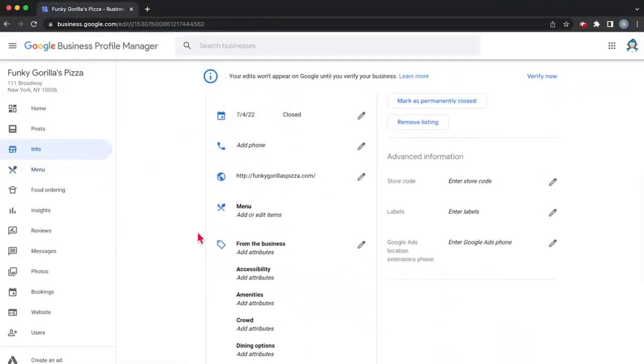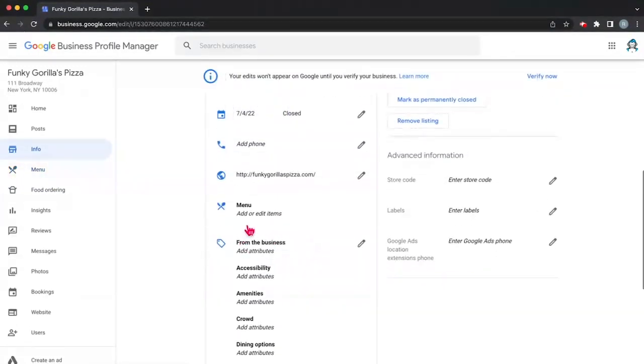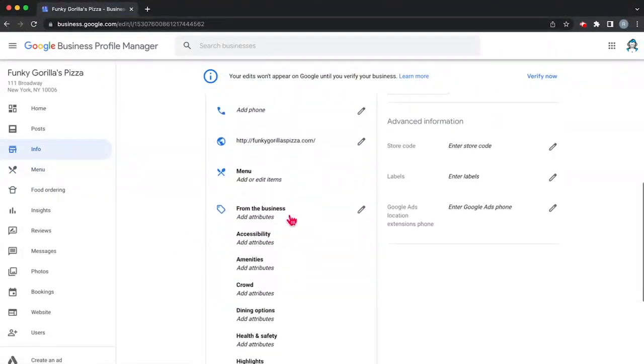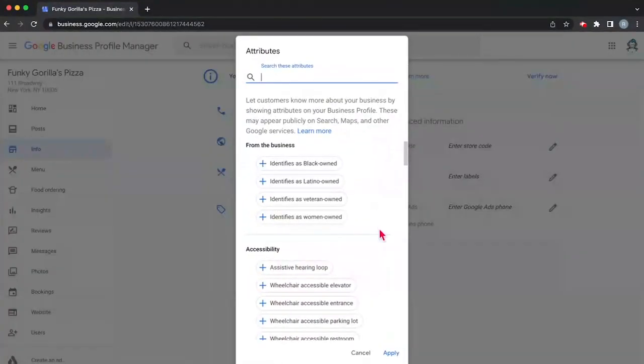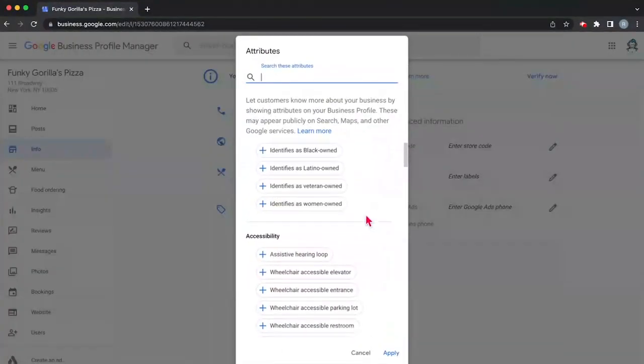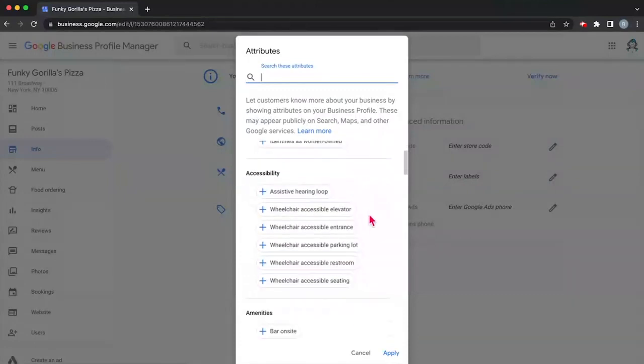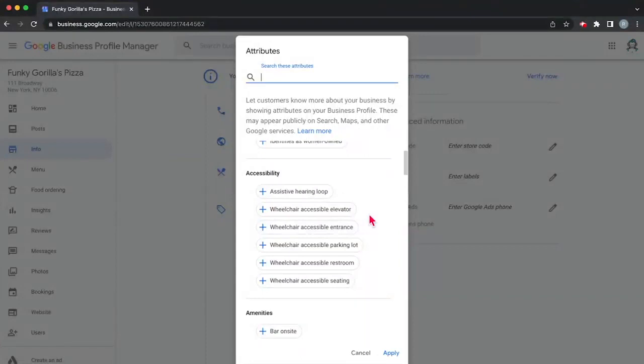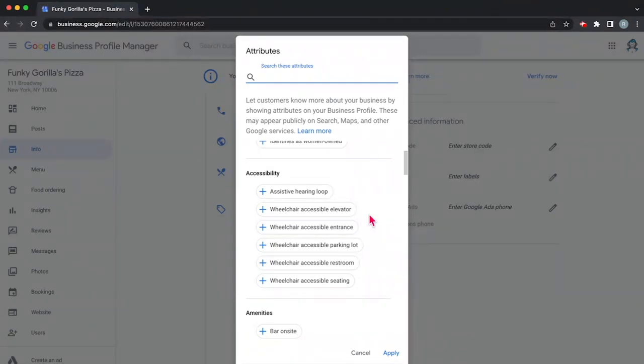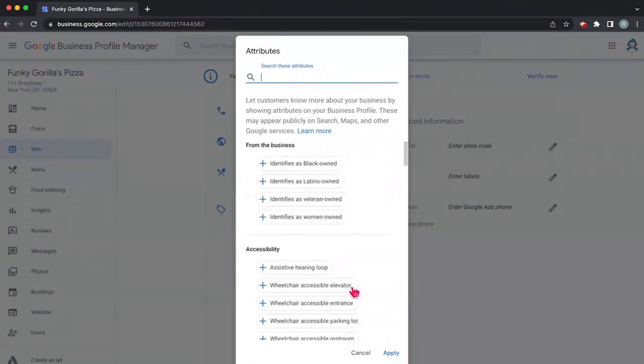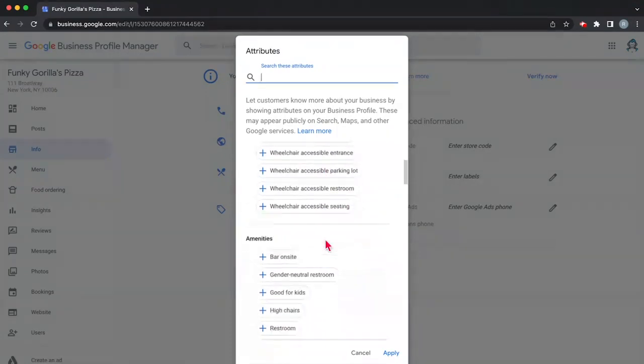All right, and then you're going to want to add your attributes after you finish with your menu or whatever else. So again, this is all part of the setup process. So in our case, are we black owned, latino owned, veteran owned, woman owned? You can go ahead and check these out. Now important to note is that attributes are going to be different depending on what kind of business you have. They're going to be dependent on the business category that you've chosen. So in our case we have a lot of accessibility options, we have a lot of identification options.